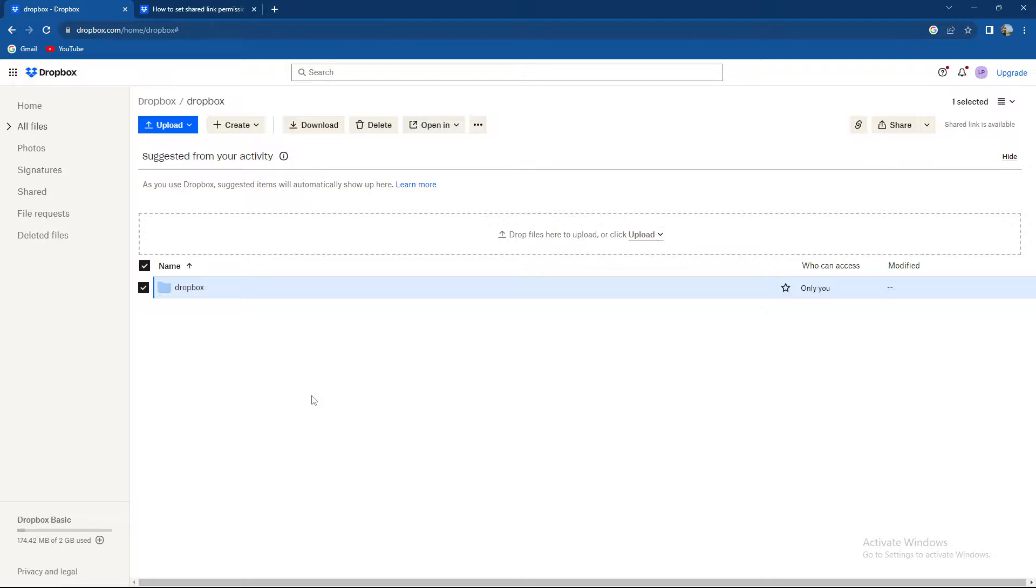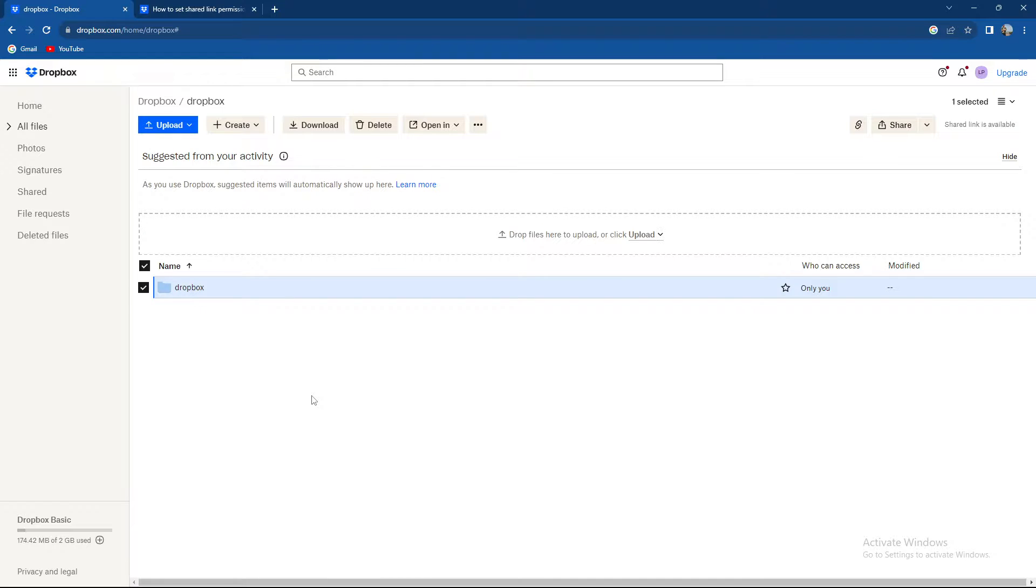So guys, why would you need a password on Dropbox? Basically, if you're sending some important files through Dropbox and you want to add another layer of security, you can just easily add a password to that folder or files.